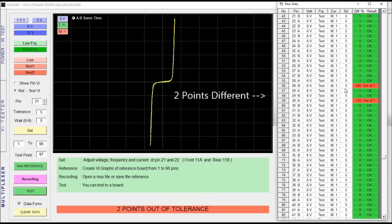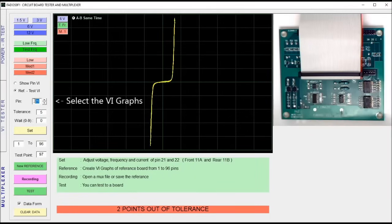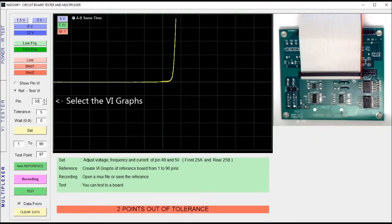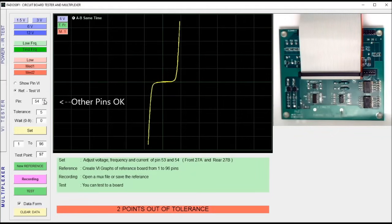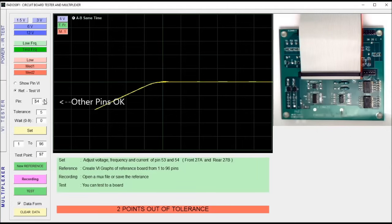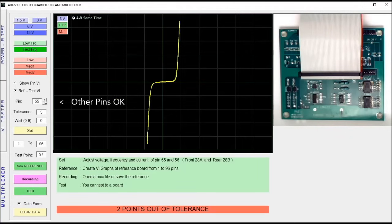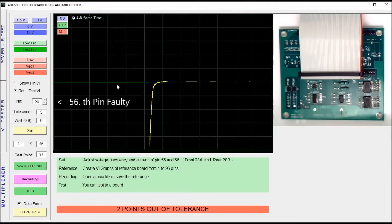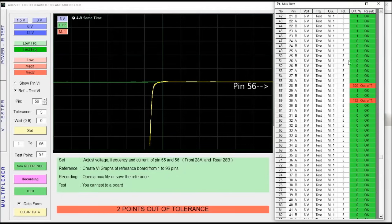Two points are different in the result of the test. Select the VI graphs for seeing which points are good or faulty. As you can see, these two are different graphs. This means that the point is faulty.